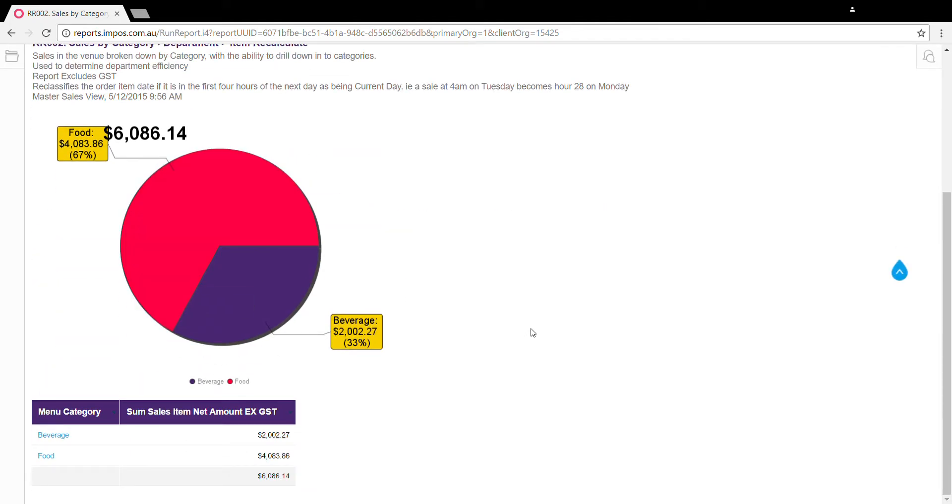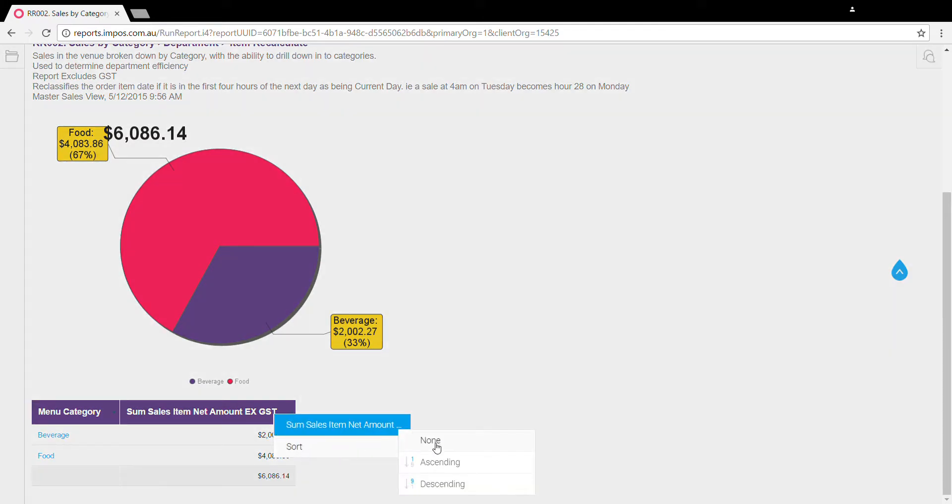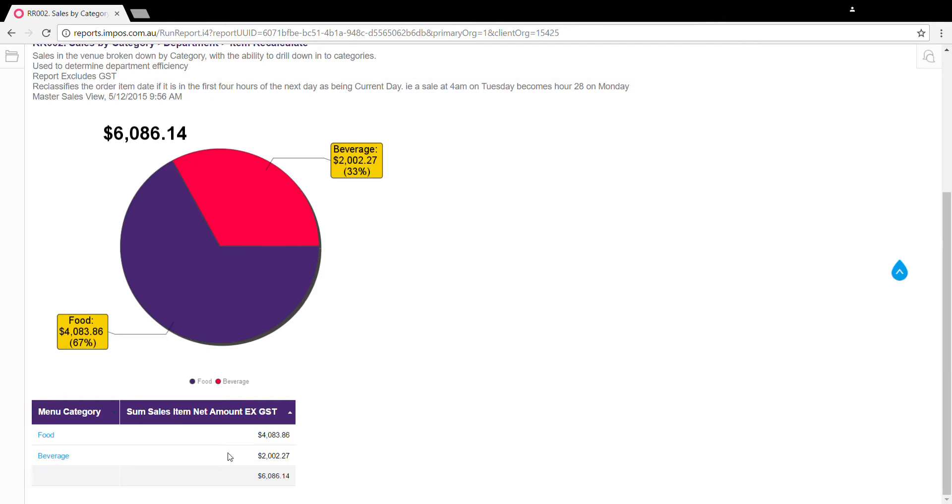Likewise, if we want to change the order, right now this report is ordered alphabetically by menu category, but if we had a few more options here and we wanted to see what was ranking the highest, we could hover our mouse over here, change the sort order and sort the amount descending, and we can see that food had the top sales here.